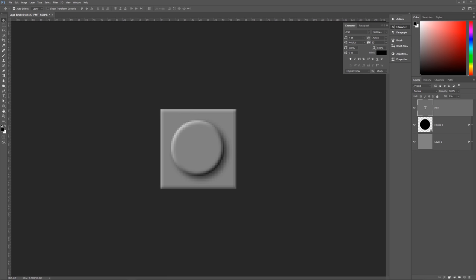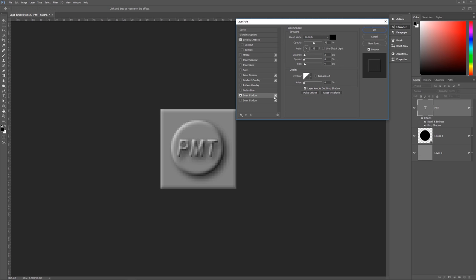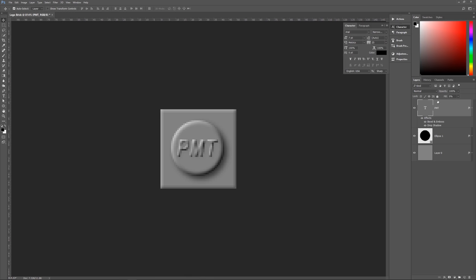Give the text layer a Bevel and Emboss: Inner Bevel, Smooth, depth 100%, Up, size 1, soften 0. Angle 135, altitude 30, Use Global Light off, Gloss Contour Linear, Screen white, opacity 70. Shadow: Multiply, black, opacity 70. Then add a Drop Shadow: Multiply, black, opacity 30, angle 135, Use Global Light off, distance 2, size 2, spread 0, contour Linear, anti-alias unchecked, noise zero. Hit OK — we now have a nice Lego piece.